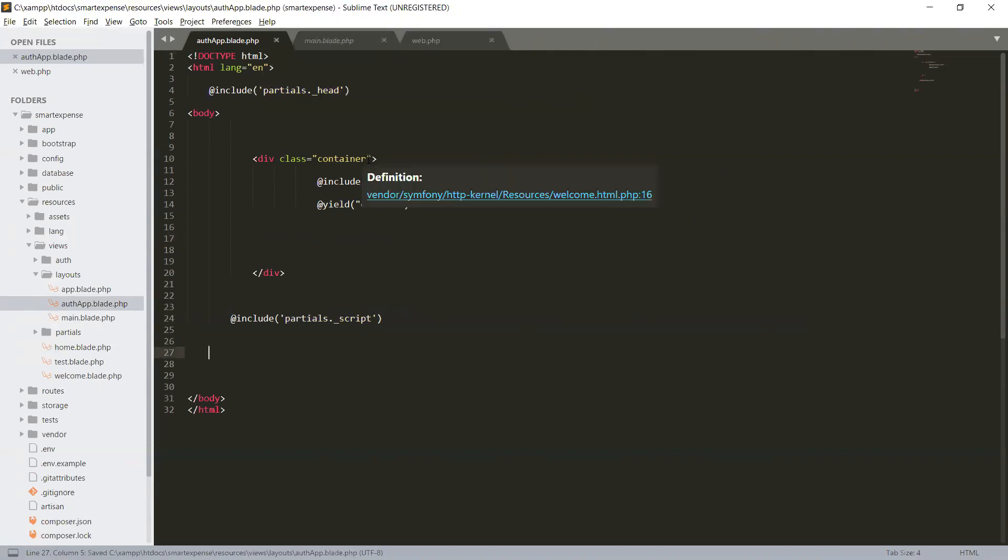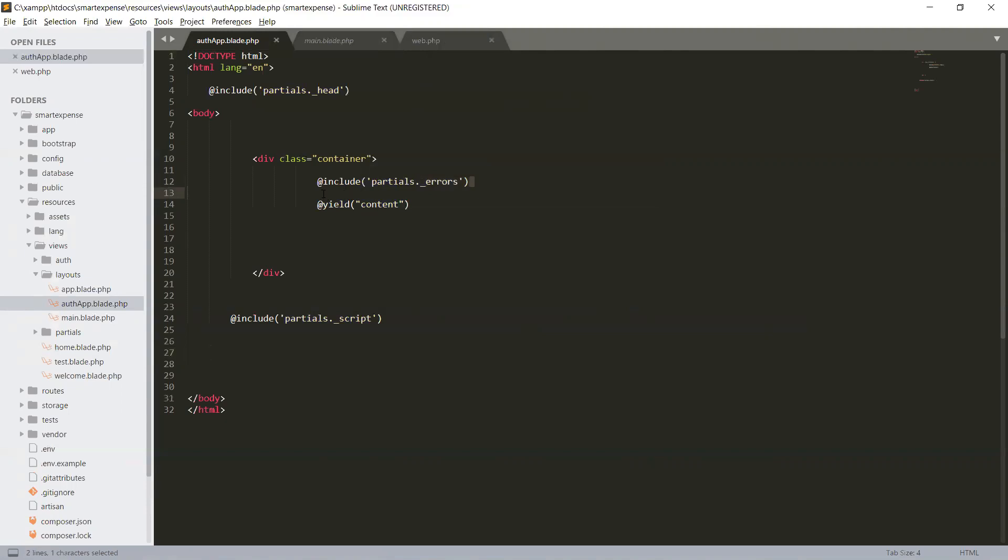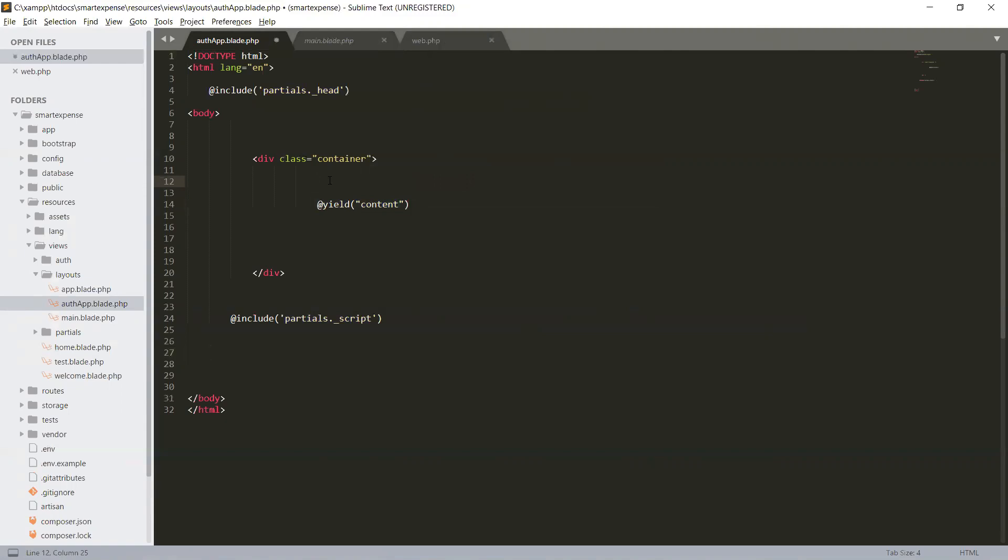And this will be the container. Under container we will have, let's remove our errors, and under container we will set our auth content.